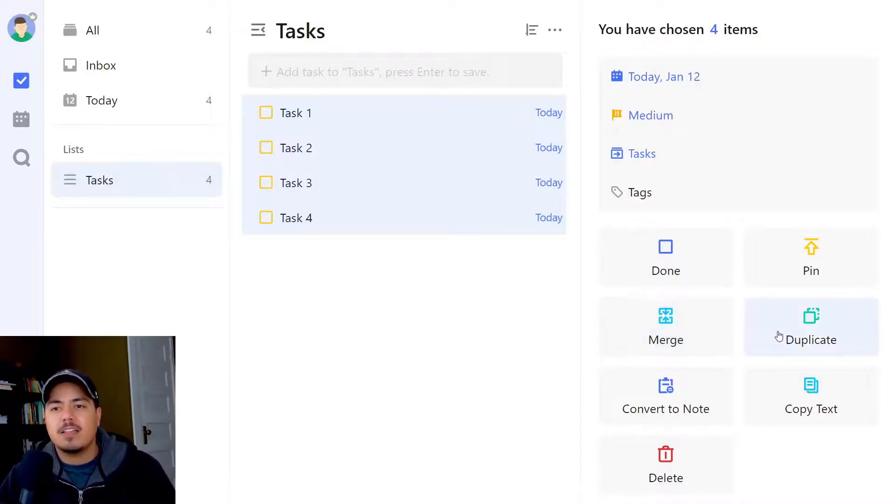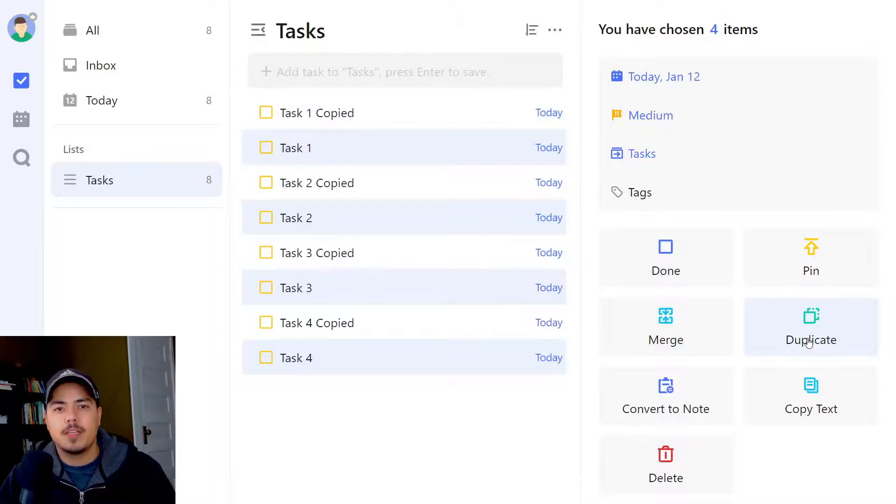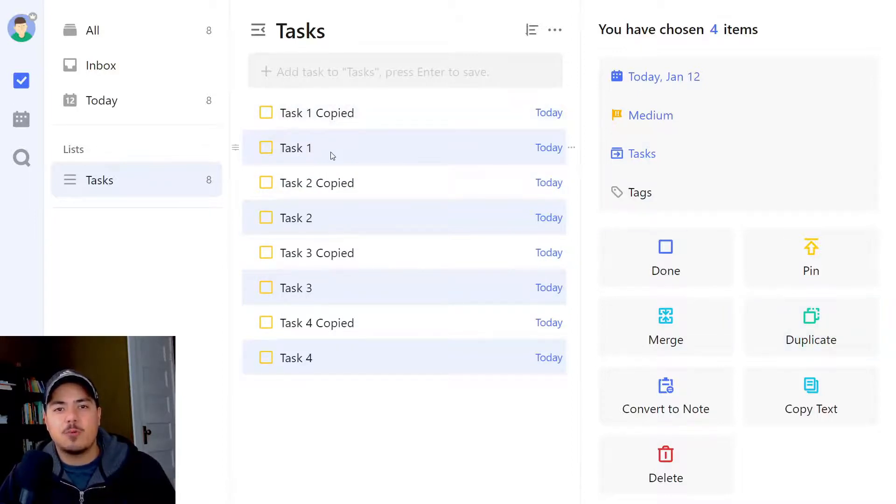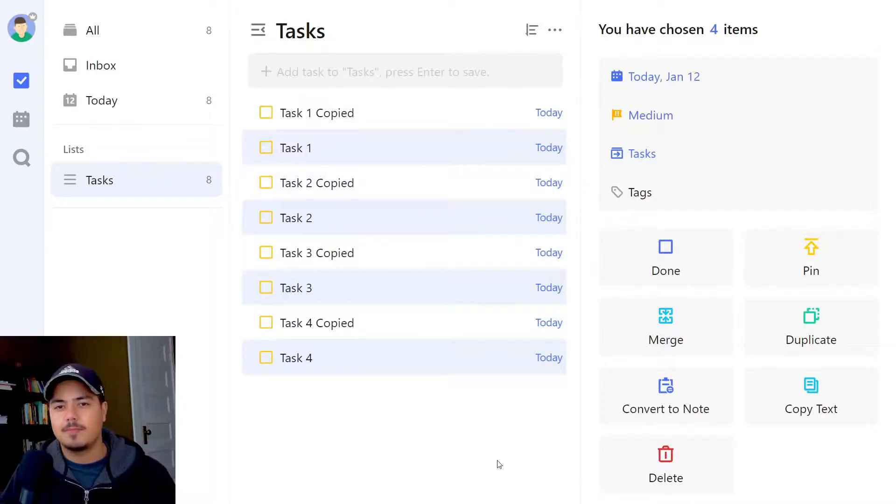I'm going to come back to that one. We can duplicate. Let's check out what duplicate does. So I got tasks one, two, three, four all selected. I'm going to click the duplicate button. Now you can see I have task one copied and my original task one, task two copied and my original task two, and so on. So that's pretty cool.